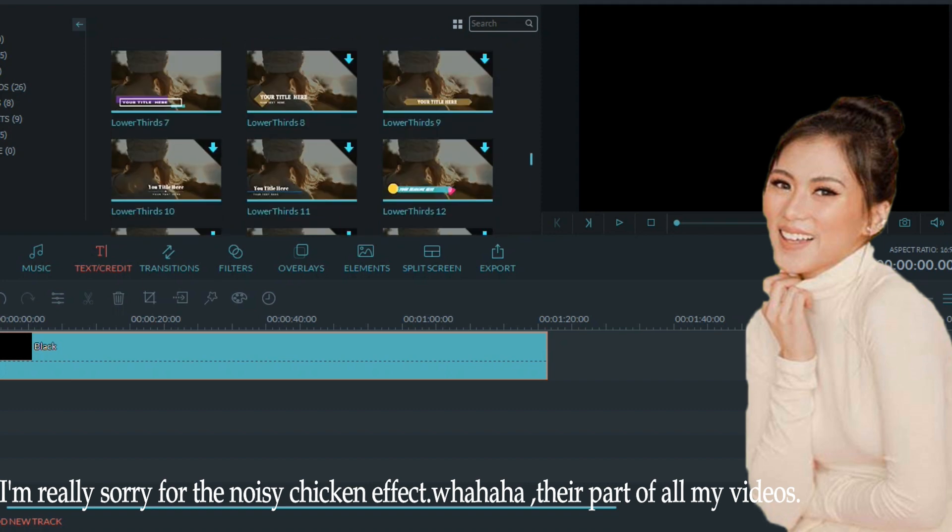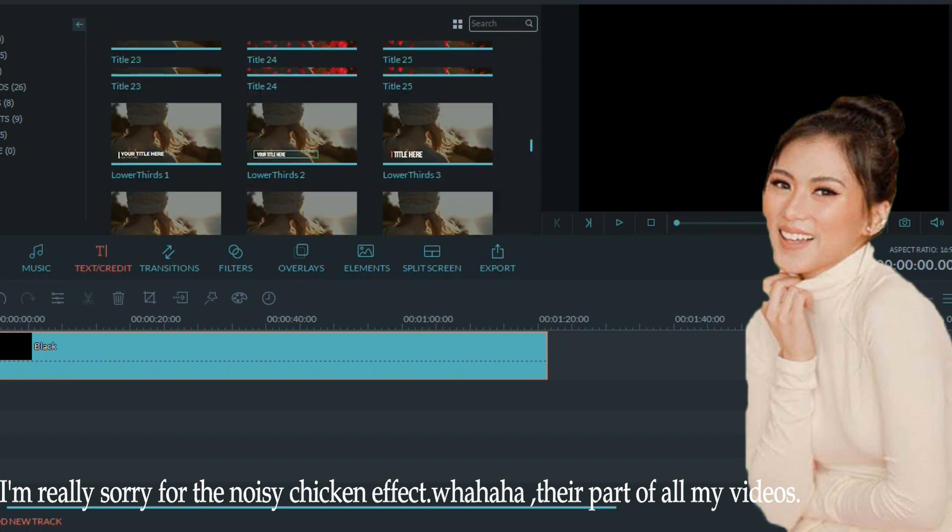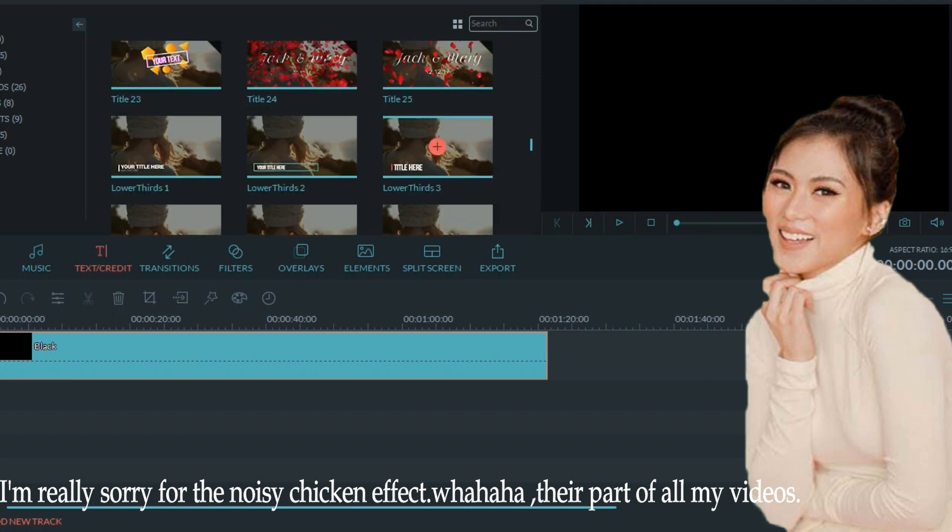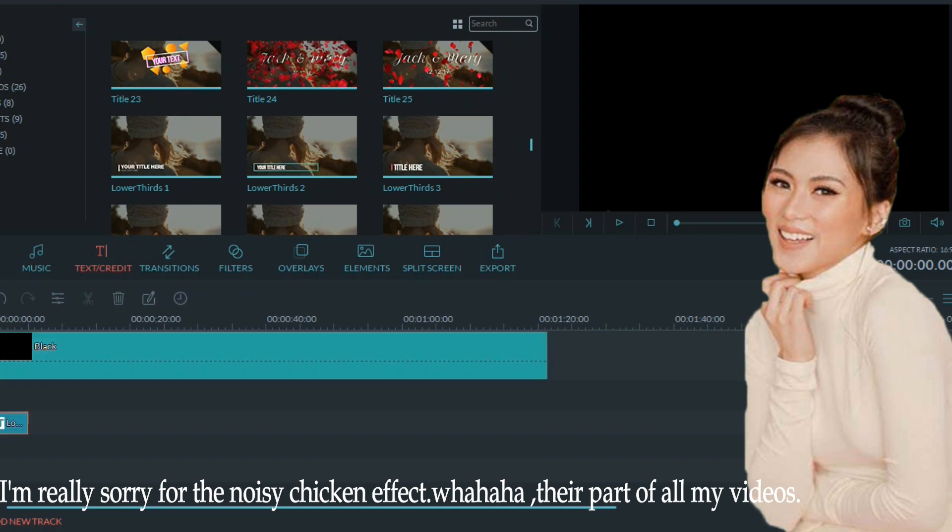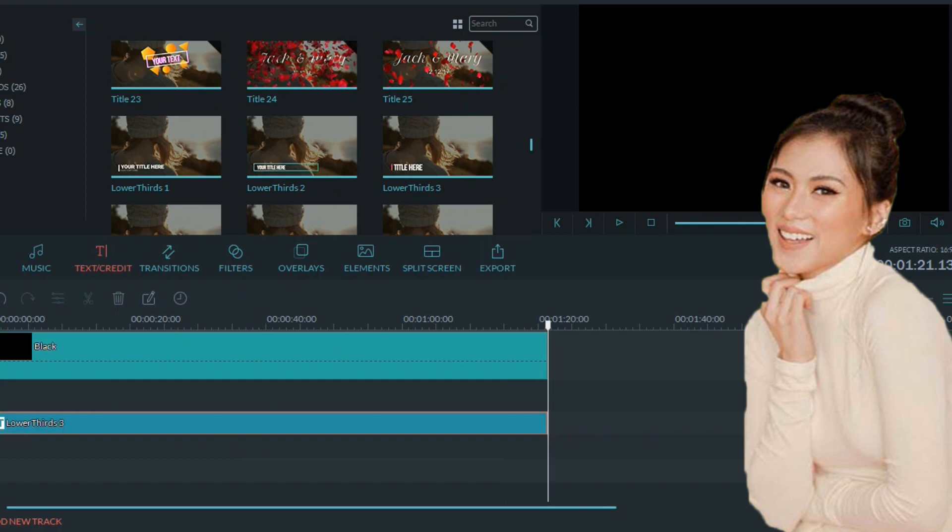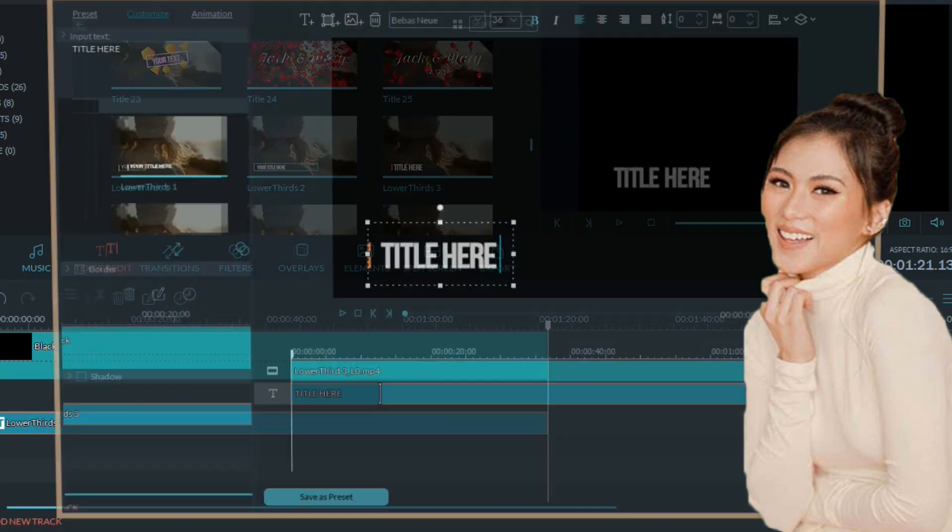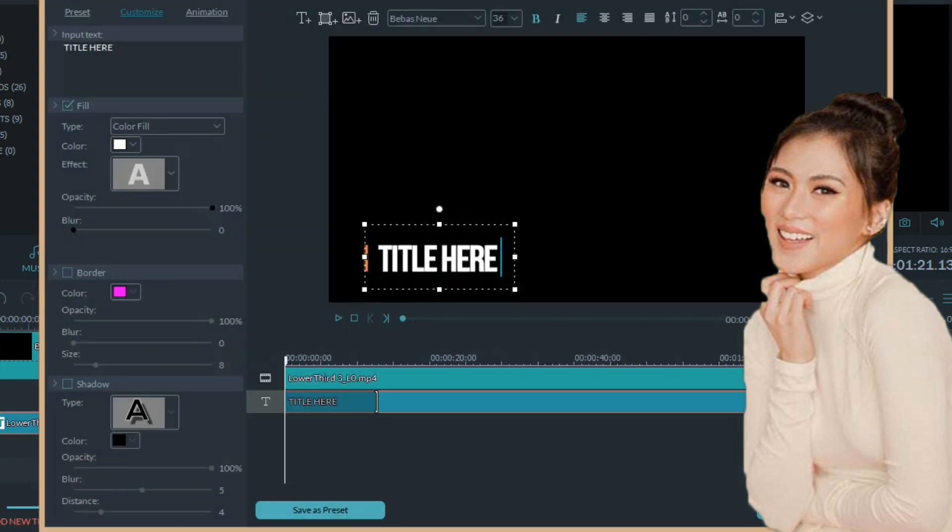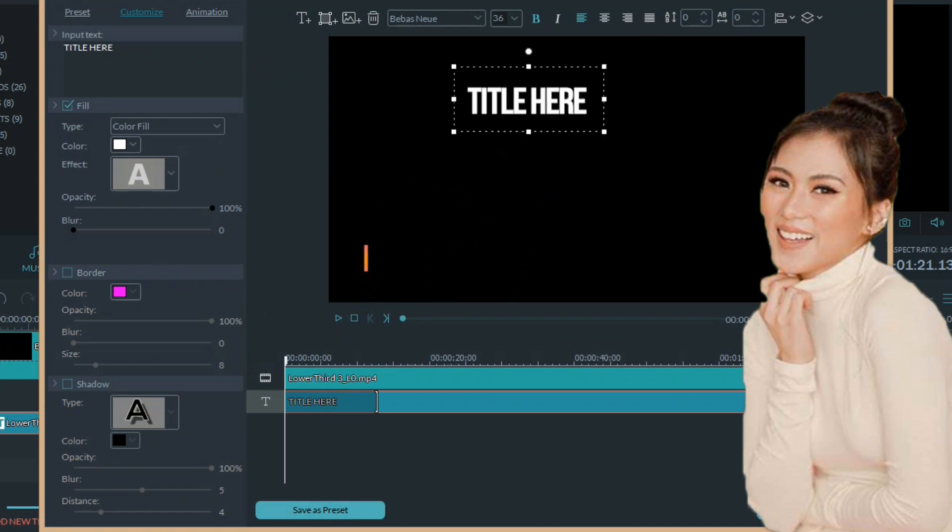Mag-select lang tayo ng text. And then, yun. After that, we'll go to advanced settings para doon natin i-edit yun.